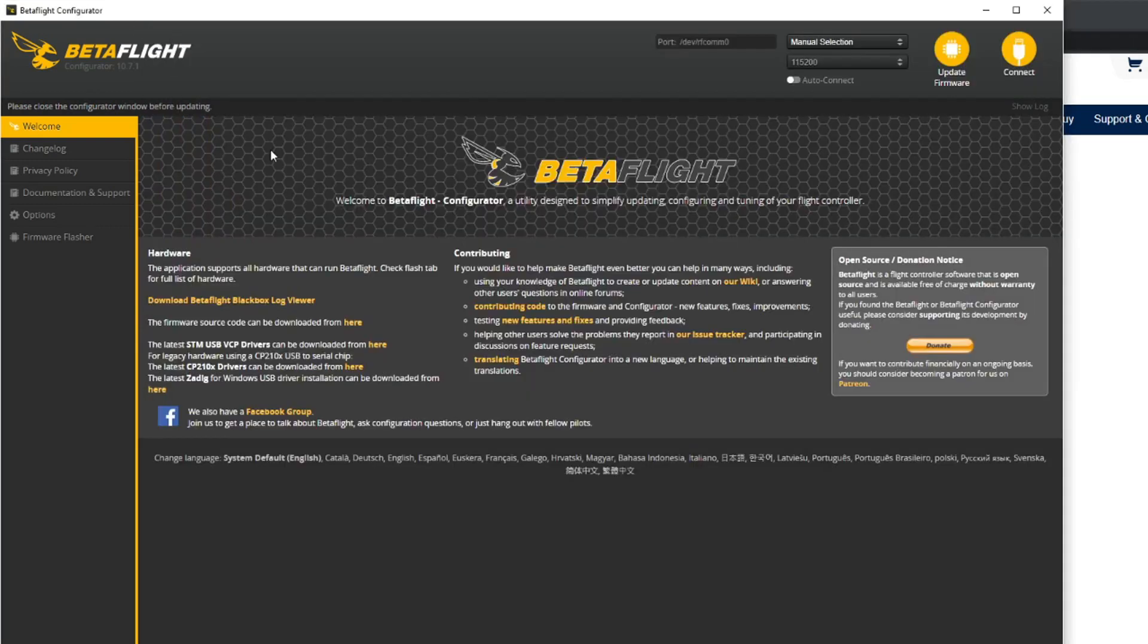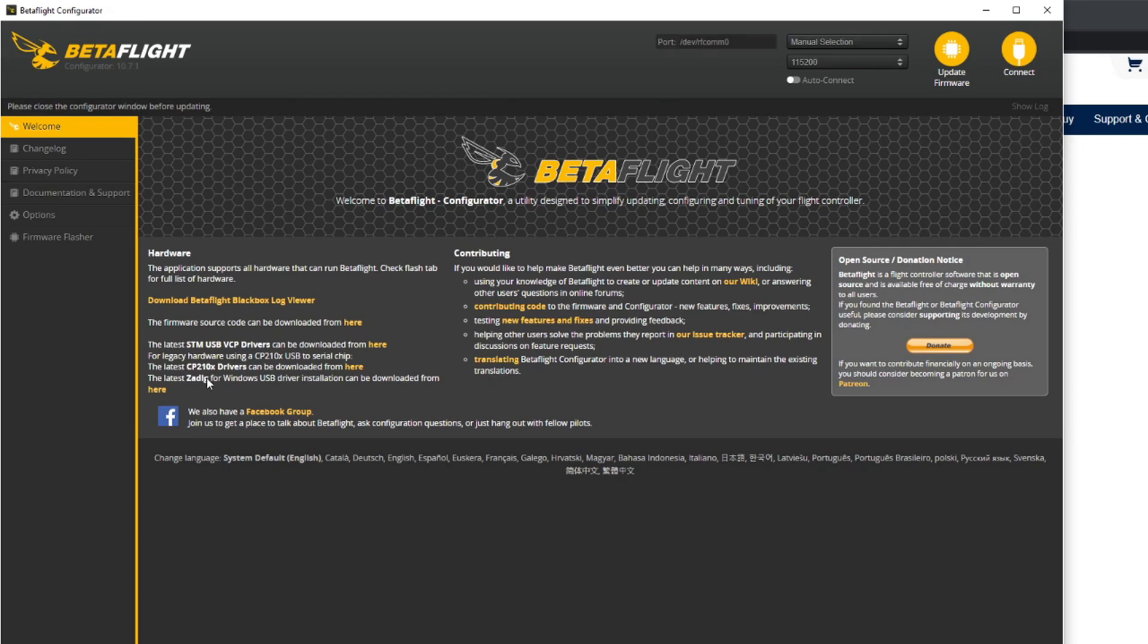Regarding other drivers, there's nothing really other than that. This legacy stuff here is CP210X - almost nobody will be using this. Zadig, I'd stay away from that for the moment. Don't really need that. All you need is the VCP drivers from here.